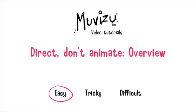Hello, in this video tutorial I'm going to explain MovieZoo's animation philosophy which is Direct Don't Animate. In doing so I'd like to give you an overview of how you go about animating.